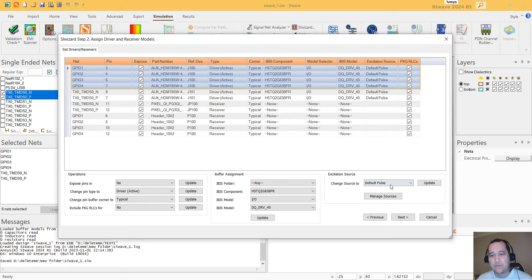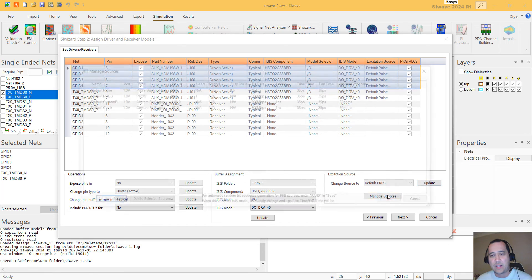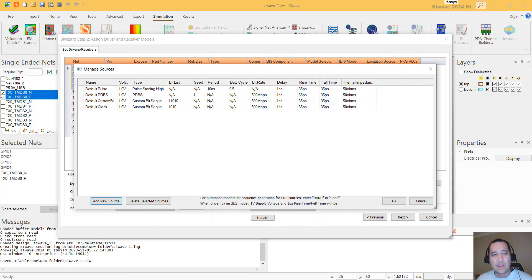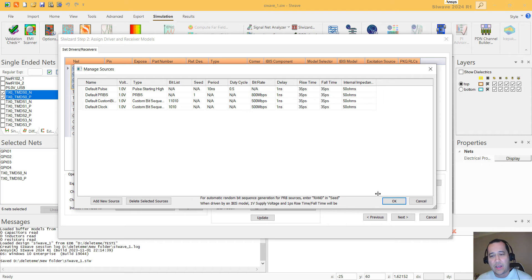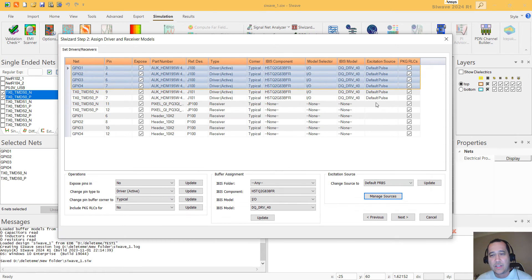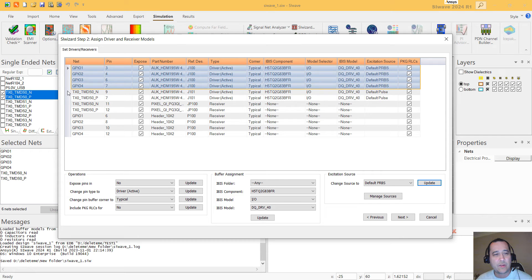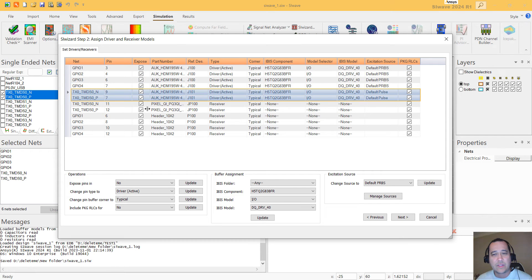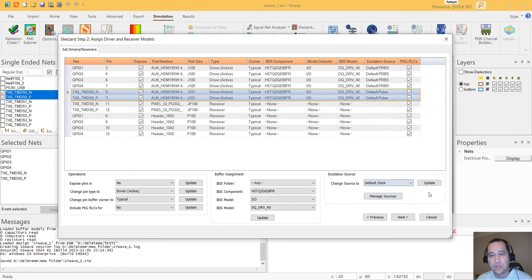And here you can select the source. So for this form here, I want a PRBS. You can select the bit rate, rise time. I'm just going to use like 800 megabits per second. The default clock, I'm going to do something like 500 megabits per second. So these I want to be PRBS, so the random binary sequence. And this one, I'm just going to do a clock.